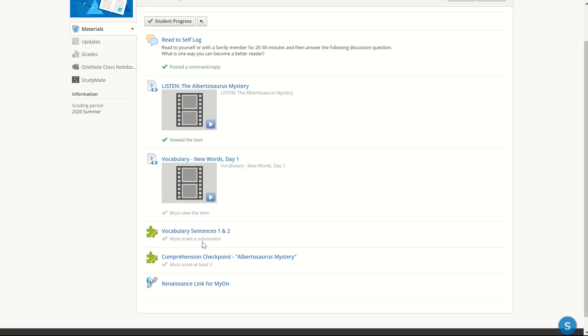For this next assignment, I have to make a submission. And on the last assignment here, I need to score at least a three in order to get that green check mark for that item.